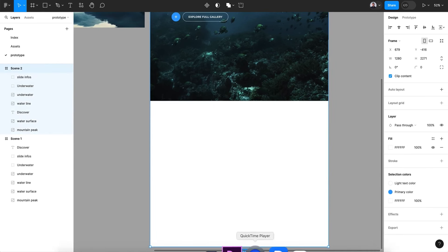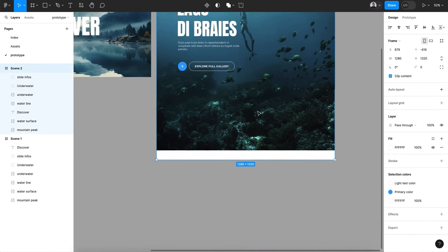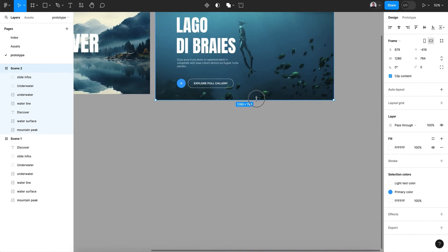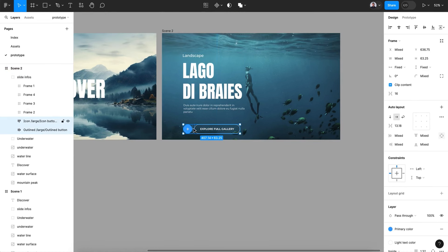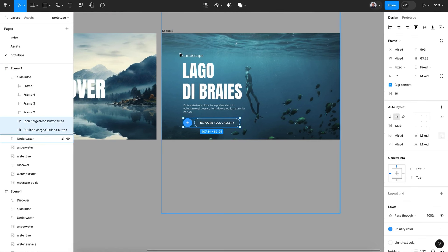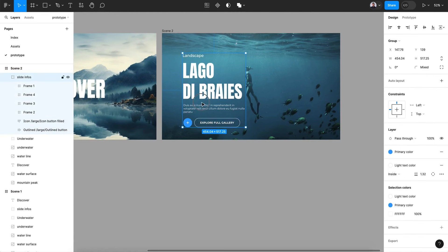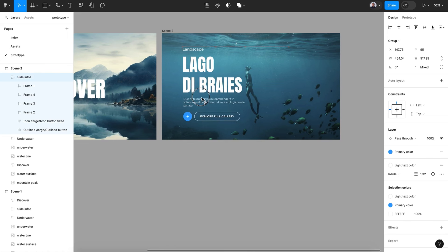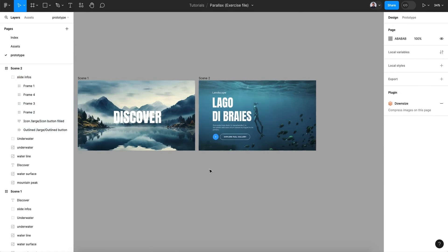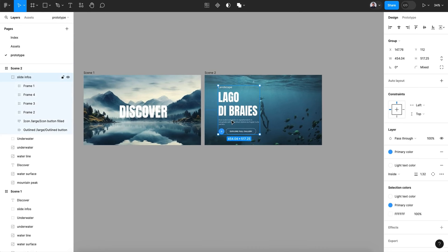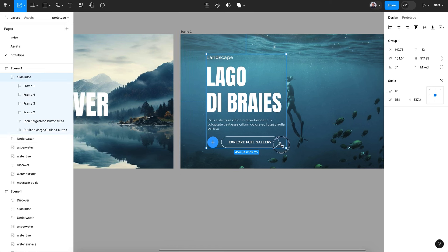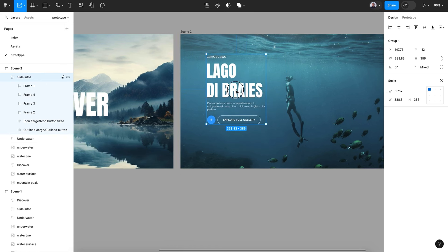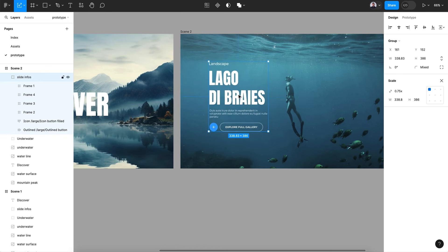Let's close this and make sure all elements are the same size. Rearrange as needed. You can also use the K key to scale elements down.